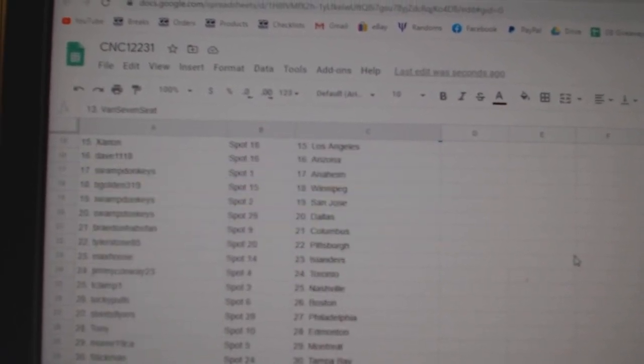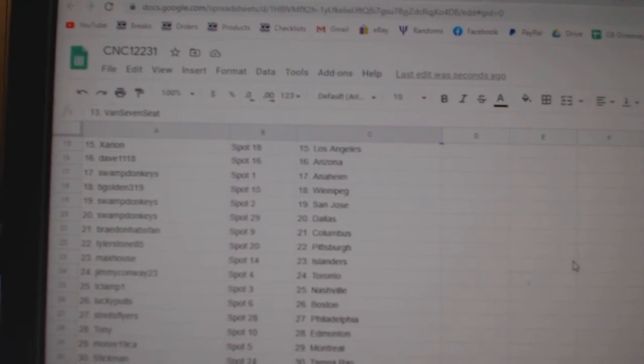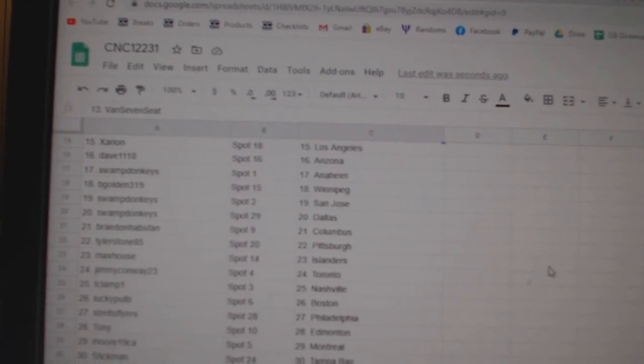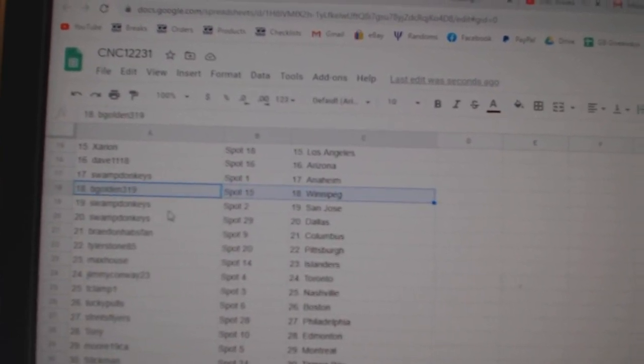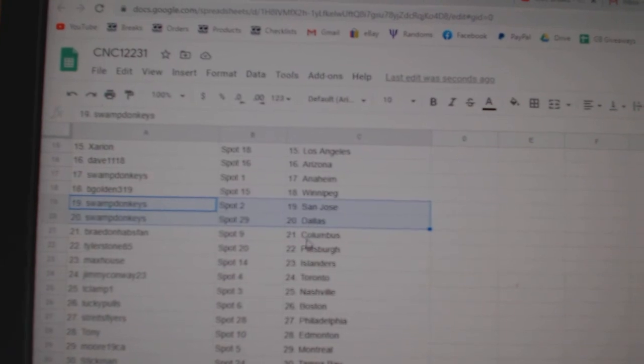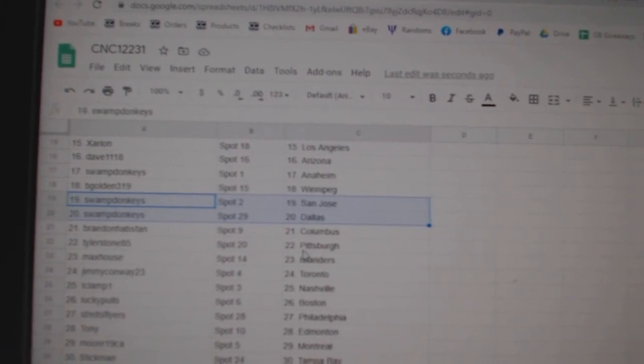Van 7C Chicago, Detroit, Zerion LA, Dave Arizona, Swamp Anaheim, Begold Winnipeg, Swamp San Jose Dallas.